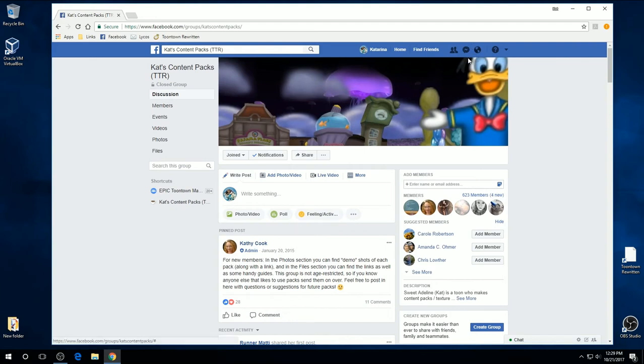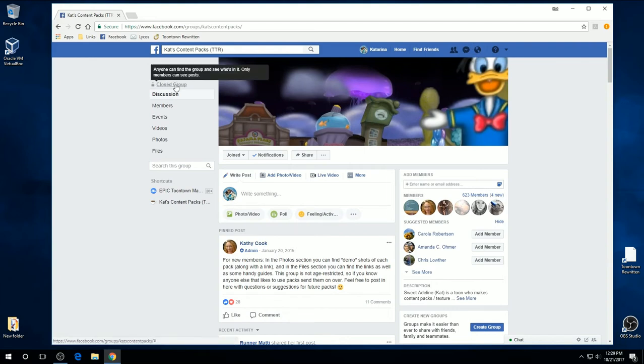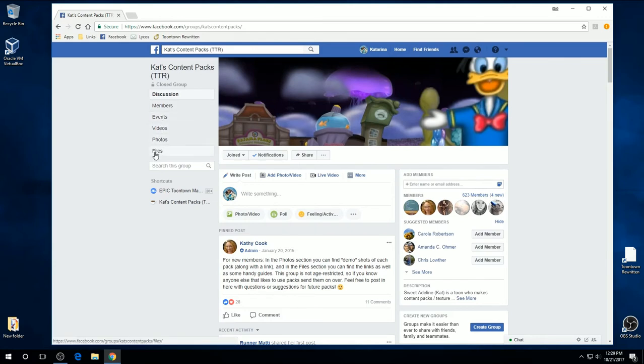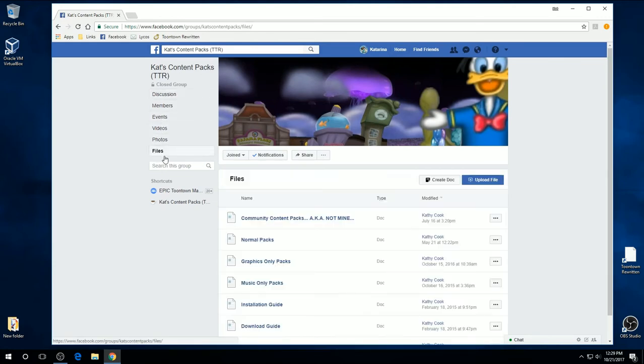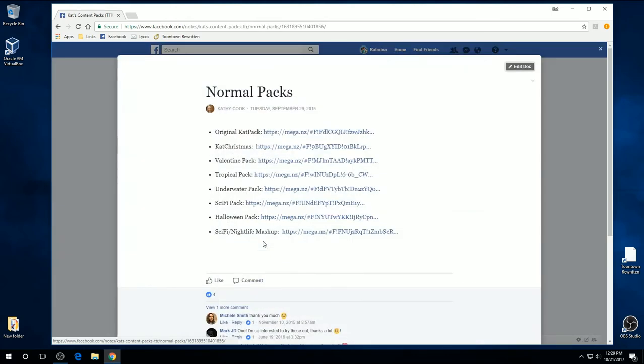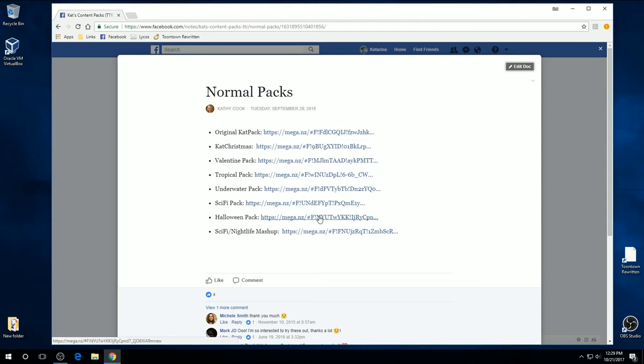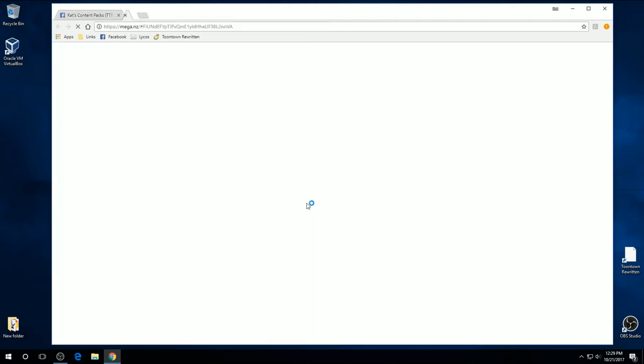And as you can see, we are on my content pack page, Kat's Content Packs. I'm going to go to the Files section. Normal pack. Because I feel like a normal pack. Let's download Sci-Fi.